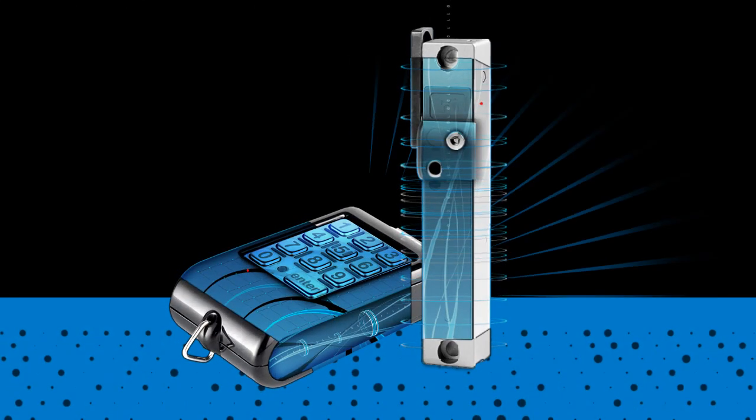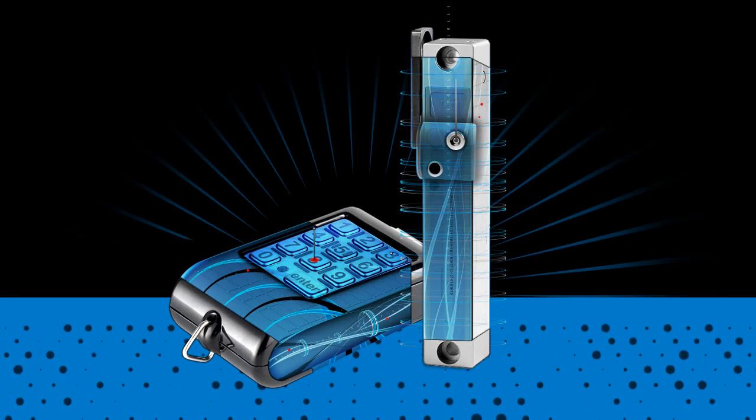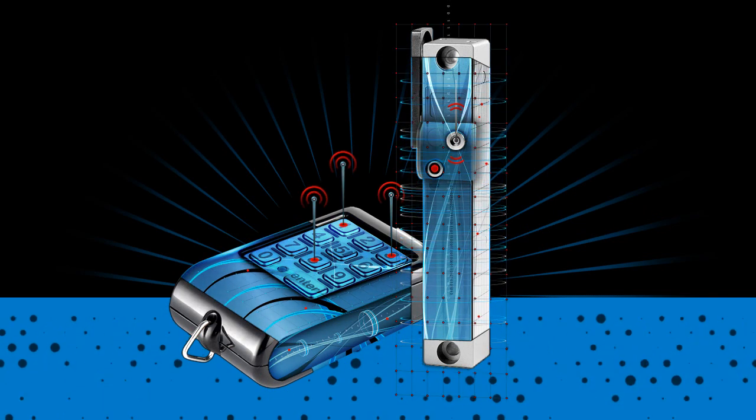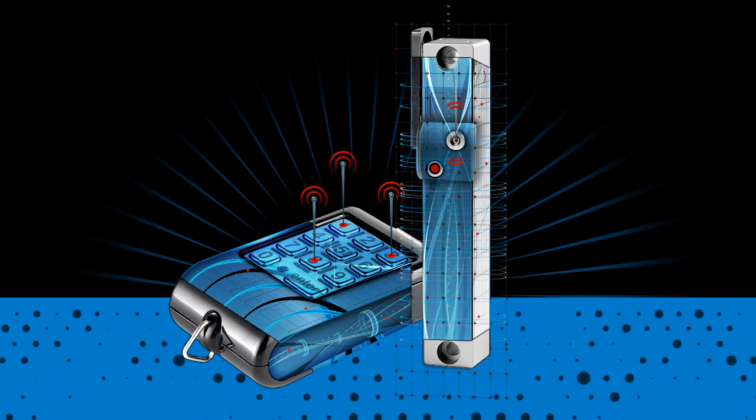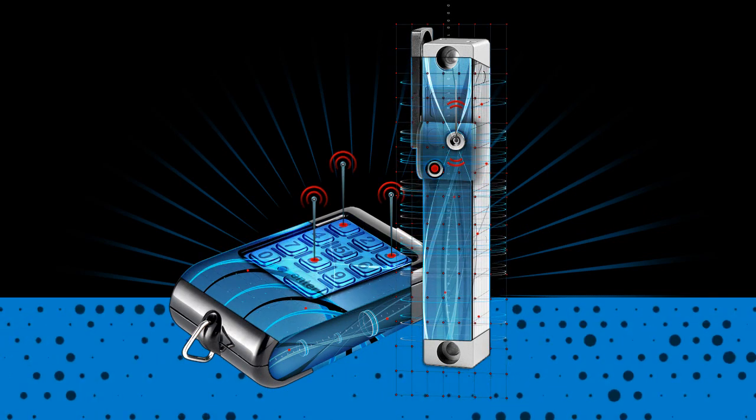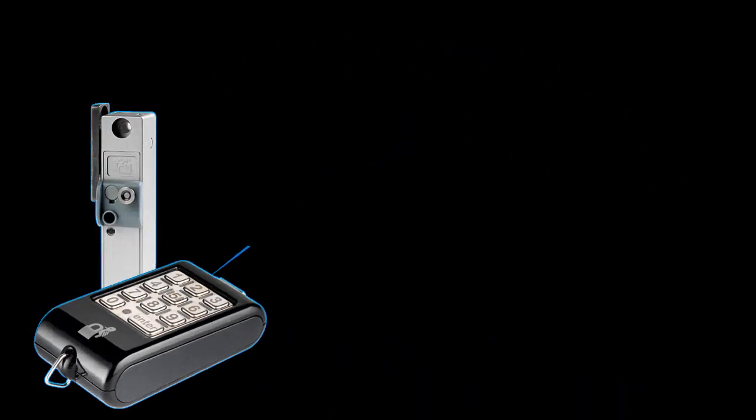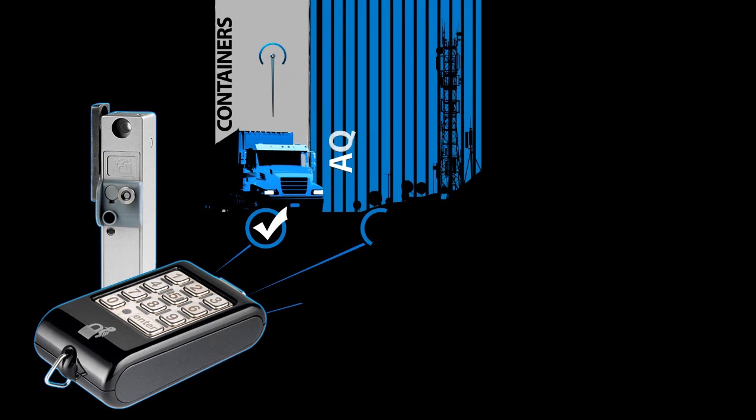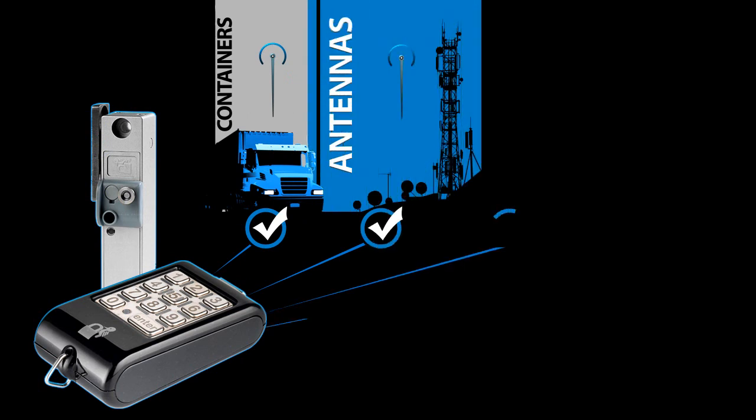With Knock and Lock, the intelligence is in the lock, not the key. Lost and stolen keys are no threat at all. With Knock and Lock's offline access control, one key can be used for multiple locks with unique codes.